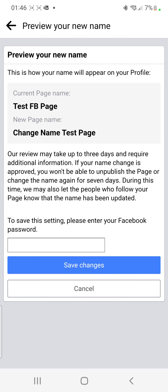Once that is done, click Review Change. It says to save this setting please enter your Facebook password. I'm going to do that right now. I've just entered my Facebook password. Now I can see Save Changes. Up here it shows the current page name and the new page name below it.